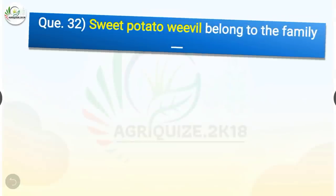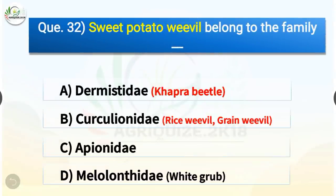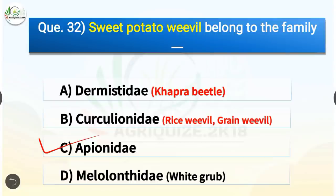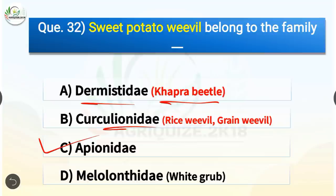Question number 32. Sweet potato weevil belongs to which family? The options are Dermestidae, Curculionidae, Apionidae, or Melolonthidae. The correct answer is option C, Apionidae. Sweet potato weevil belongs to the family Apionidae. Khapra beetle belongs to Dermestidae, rice weevil and grain weevil belong to Curculionidae, and white grub belongs to Melolonthidae.